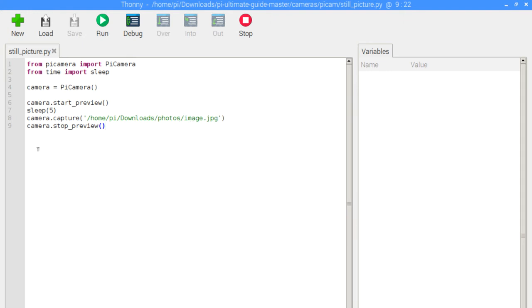And then when we're done, we do camera.stop_preview. And that's going to turn off the camera. So that is essentially the script. So let's go ahead and run that now.